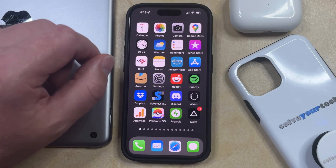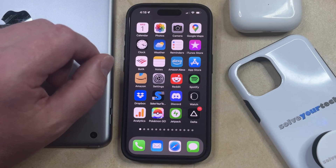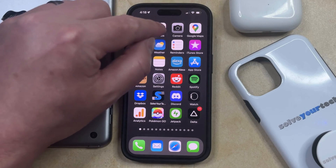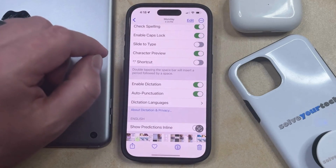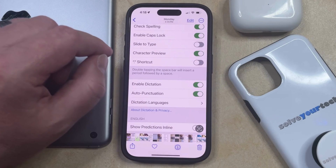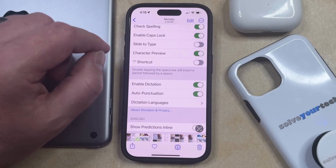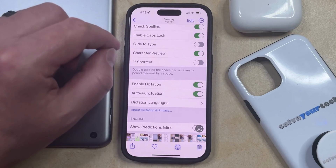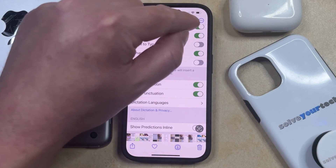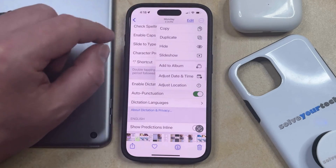Fortunately, it's easy to quickly create a copy of a picture, and you can do this by opening the Photos app. You can then navigate to the picture that you want to create a copy of, and then you can tap the three dots at the top right corner of the screen.